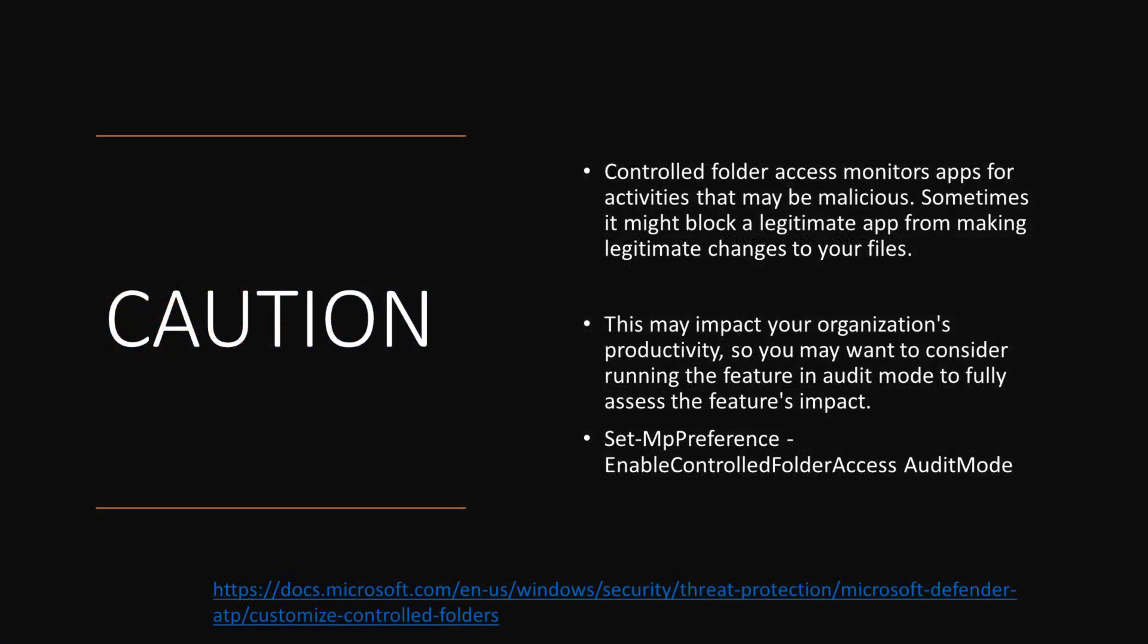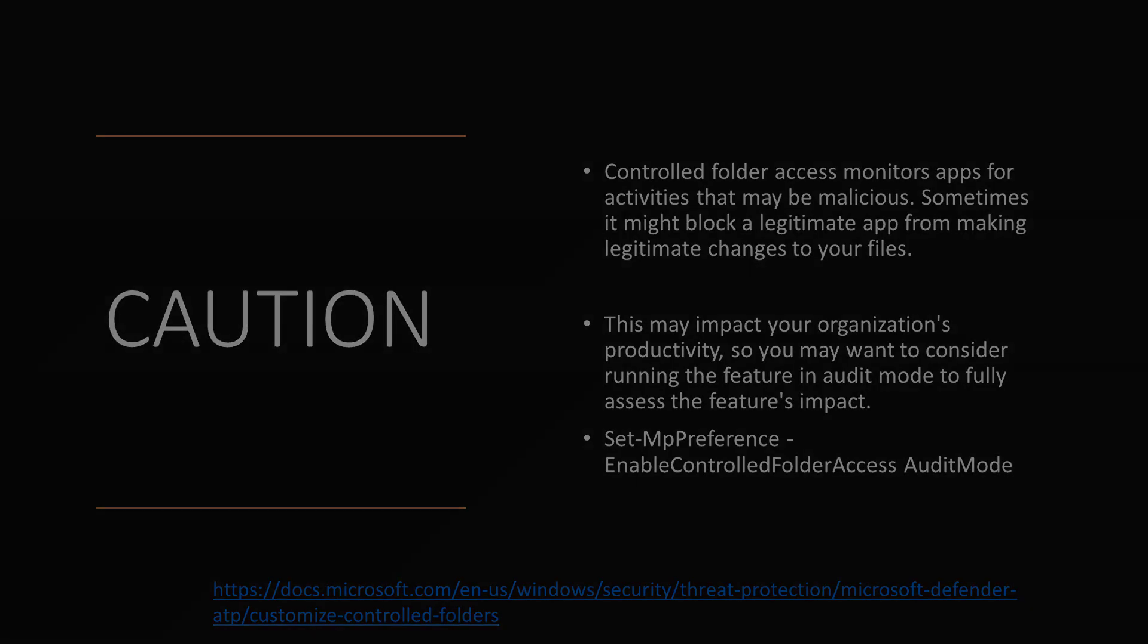Be aware this could have an impact on your environment, so make sure to run in an audit-only mode first to evaluate it before you do a production rollout.